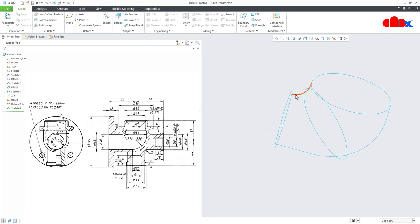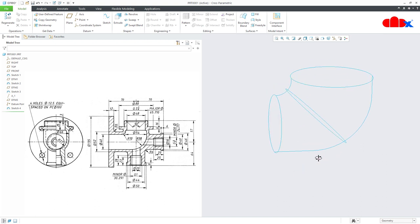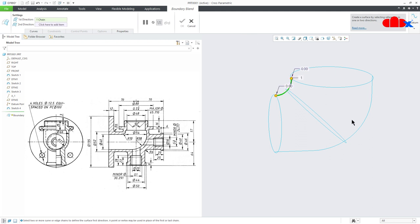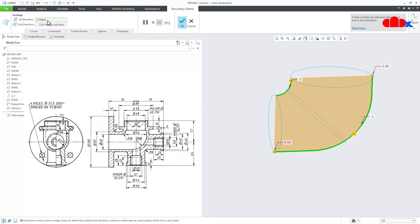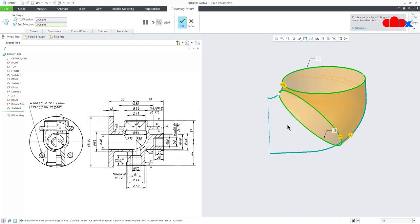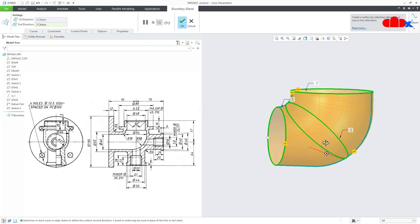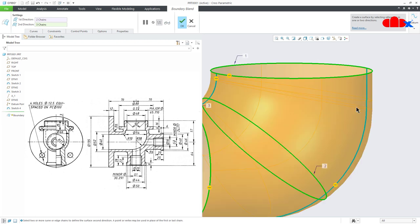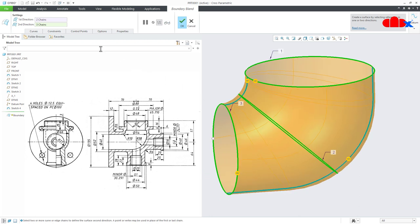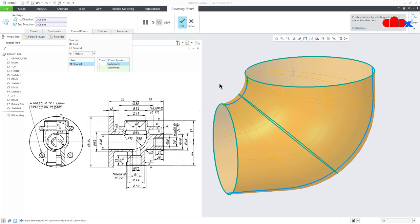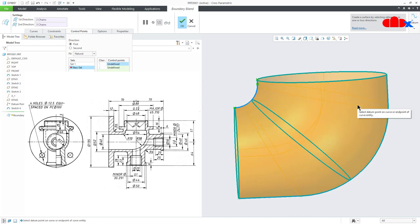Now you have three sections and two paths. When you have multiple sections with multiple paths, you can only go with Boundary Blend. Go to Boundary Blend — select the first curve, hold Control, select the second curve (this is the first direction). Click on second direction, then select each section in sequence holding Control. Here I am getting two curves, so I will make it a single curve by going to Control Points and selecting the matching points. This became a single curve, say OK.